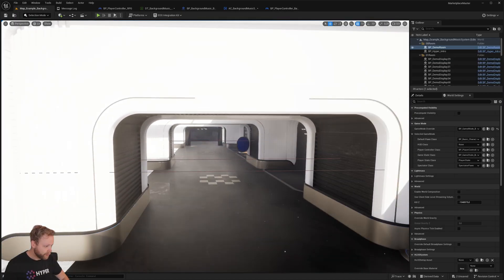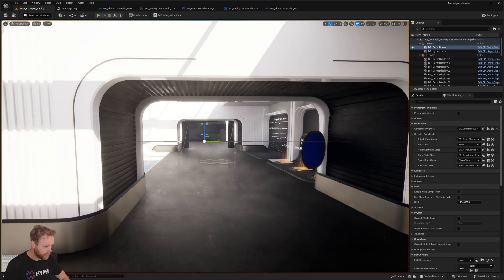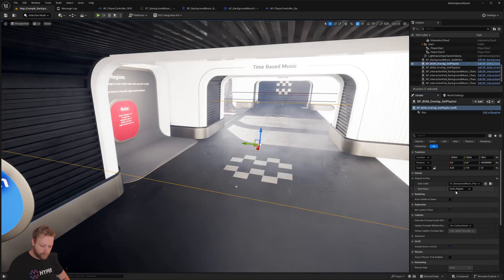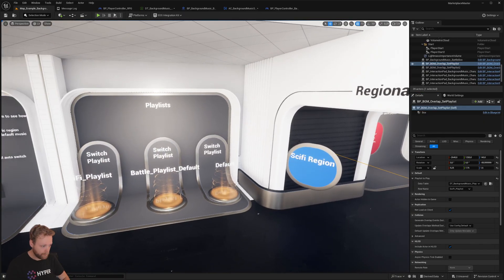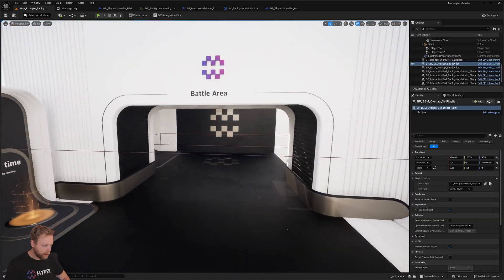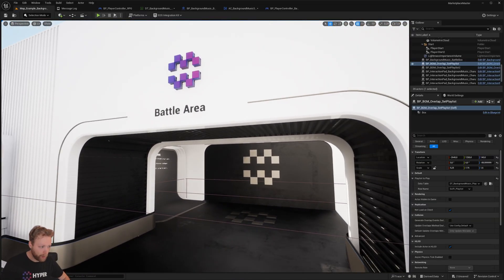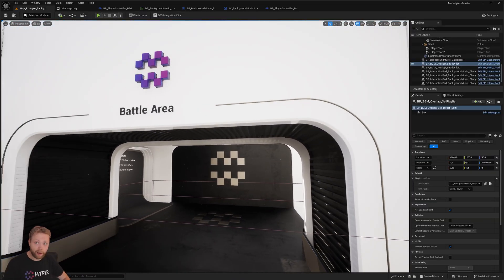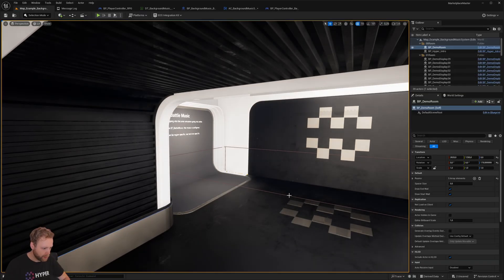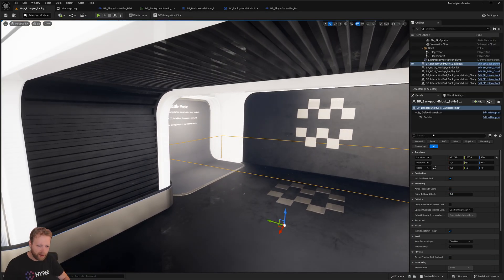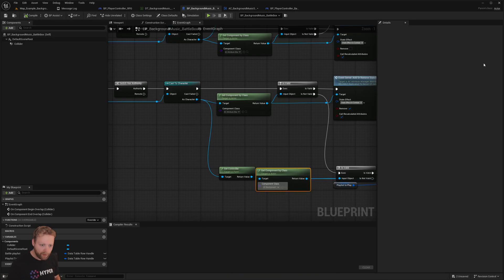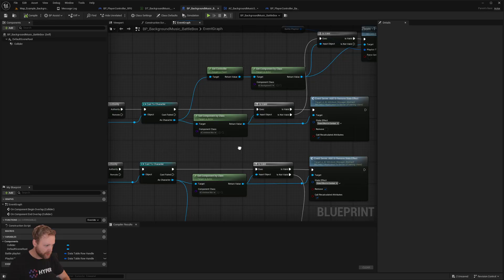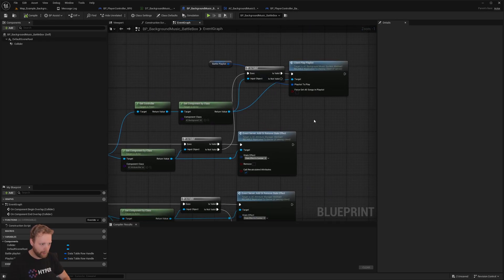And in the world itself you could add boxes like this which is overriding which playlist to play. And in this specific example map, we also created a battle area. So we have that right here, and this one is simply on overlap it's going to say hey, play the battle music playlist.